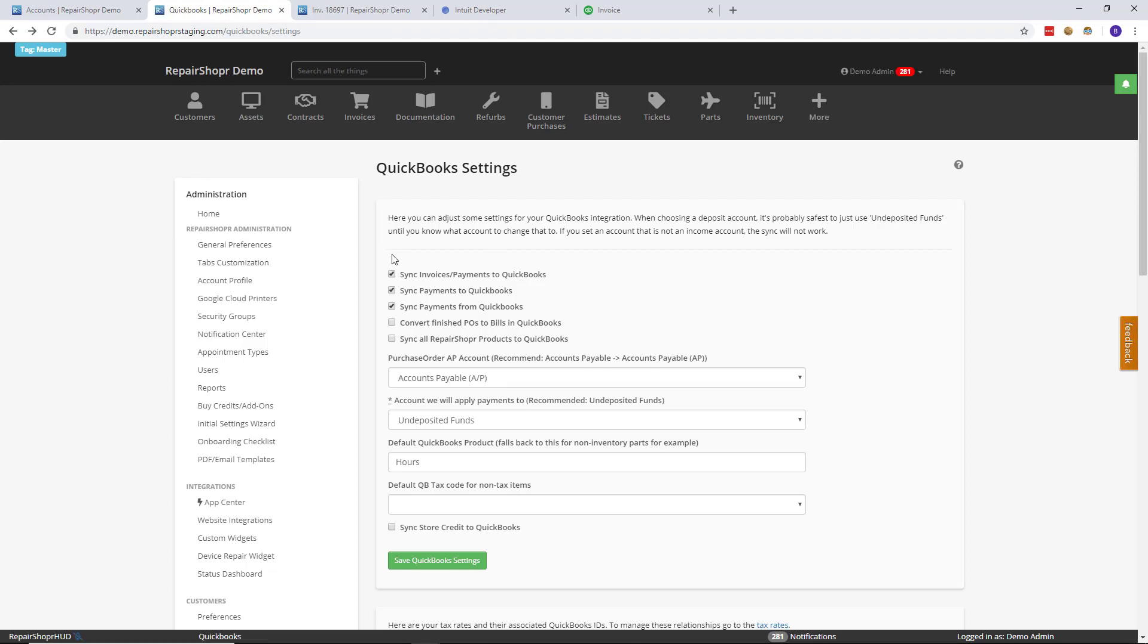All right, so once you're on the QuickBooks settings page, there's a new option here called 'sync payments from QuickBooks.' All you need to do is check that and hit 'save QuickBooks settings.' That's all that's required.